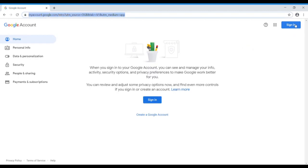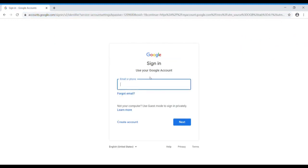I like to hit the sign in button up here in the corner, but you can also hit it down here, doesn't matter. You will then come to this sign in using your Google account.